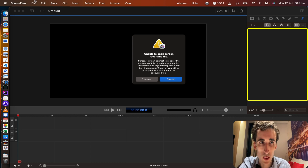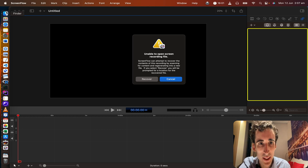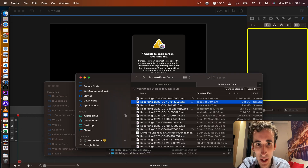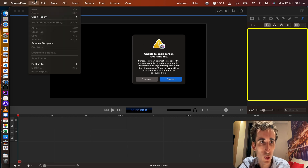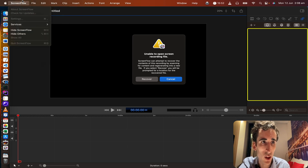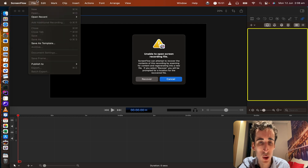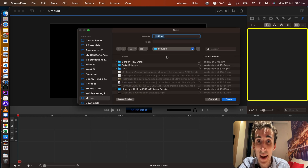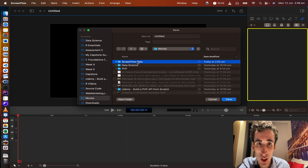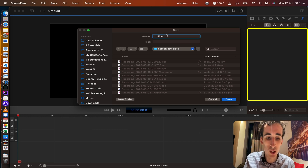With the new ScreenFlow version you have to drag that .scc file into a new document. So when you go to ScreenFlow, create a new document, drag the file to media library, and then you click recover. It then suggests you save it, so we save it.